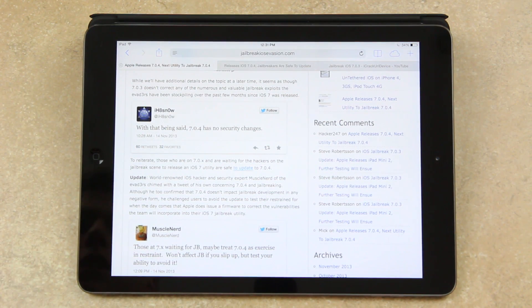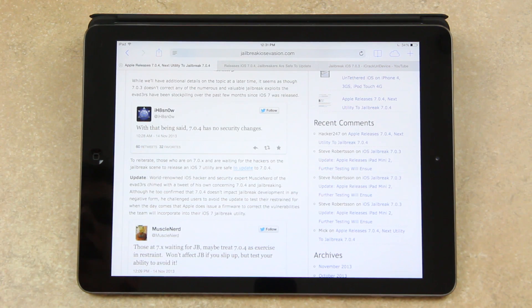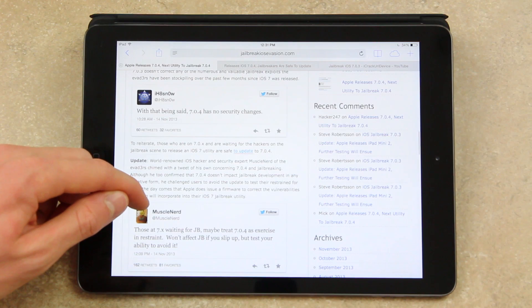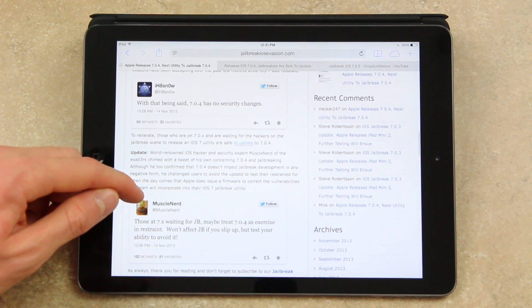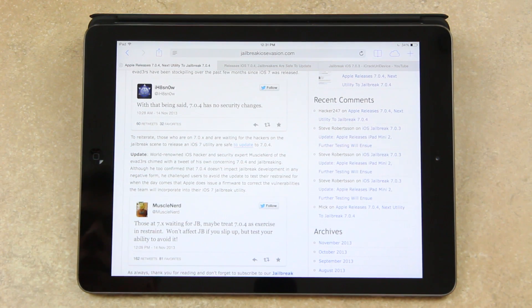So while I'll have additional details on the topic at later time, it seems as though 7.0.4 doesn't correct any of the numerous and valuable jailbreak exploits the evaders have been stockpiling over the past few months since iOS 7 was released.